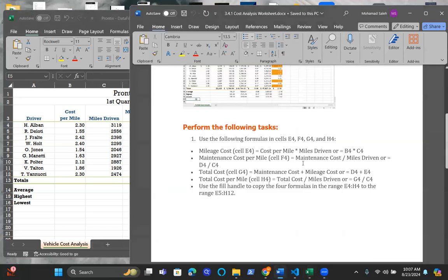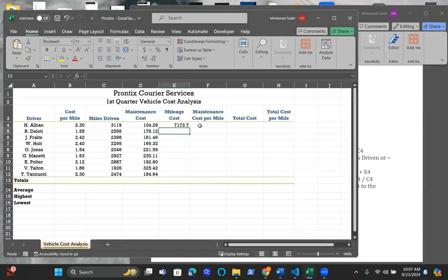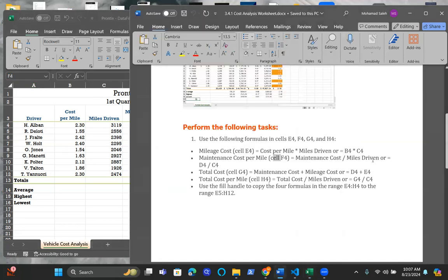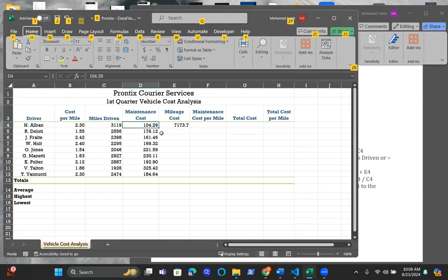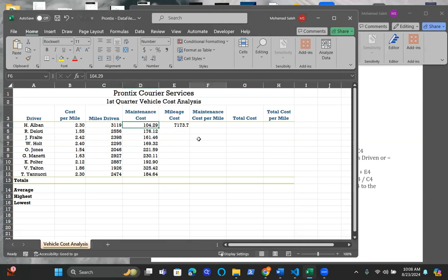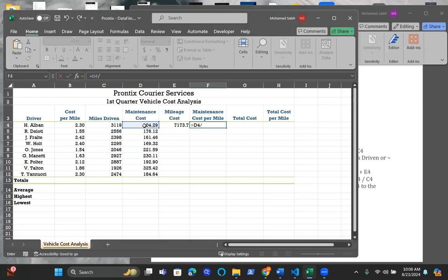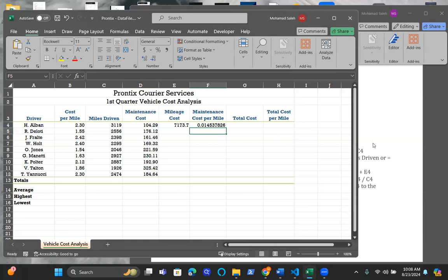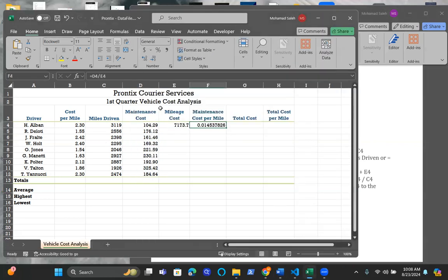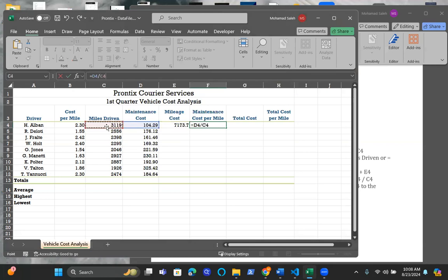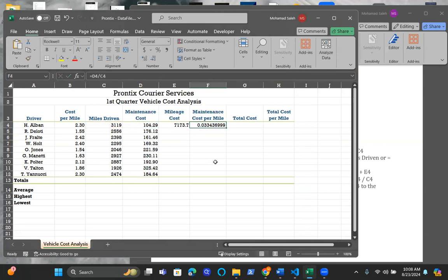The same applies for cell F4. He wants us to go ahead and apply D4 divided by C4. Again, I forgot to put the equal sign. So D4 divided by E4, enter. I'm sorry, it's D4 divided by C4. You see, I did a mistake in here. So that's C4, not E4. Go back and just hit C4 in here, and that should give you an updated one.